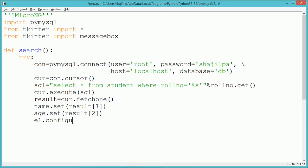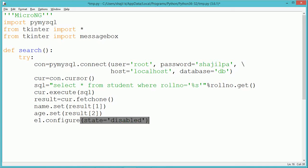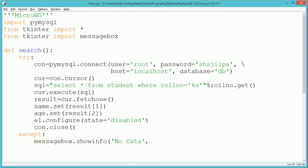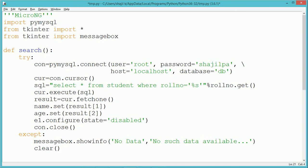The values will be taken and assigned to the respective variables. We assume we have two variables name and age associated with the second and third entry controls. So result[1], which is the name from the database, will get stored into the second entry control, and result[2], the age, will get stored into the third entry control. Once the data has been displayed, we change the entry control E1 status to disabled, so a new role number cannot be entered, and we close the connection. If an exception occurs, it goes into the except block, where we show a message box that there is no such data available, and we clear the entry controls.